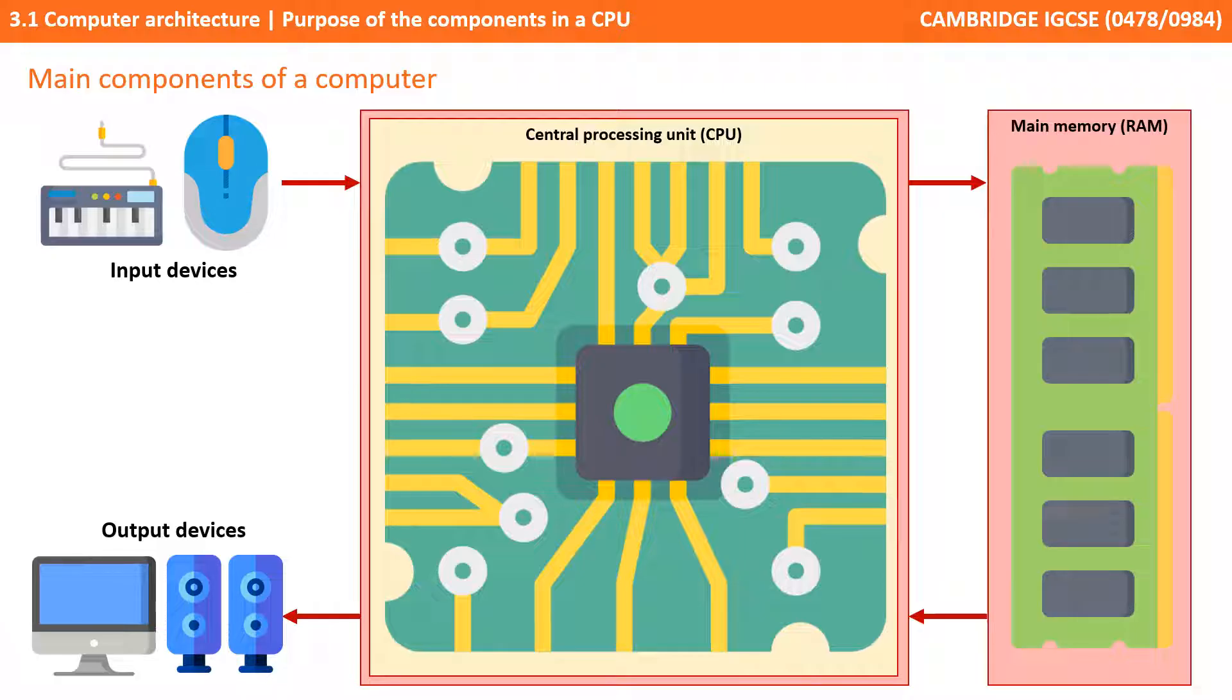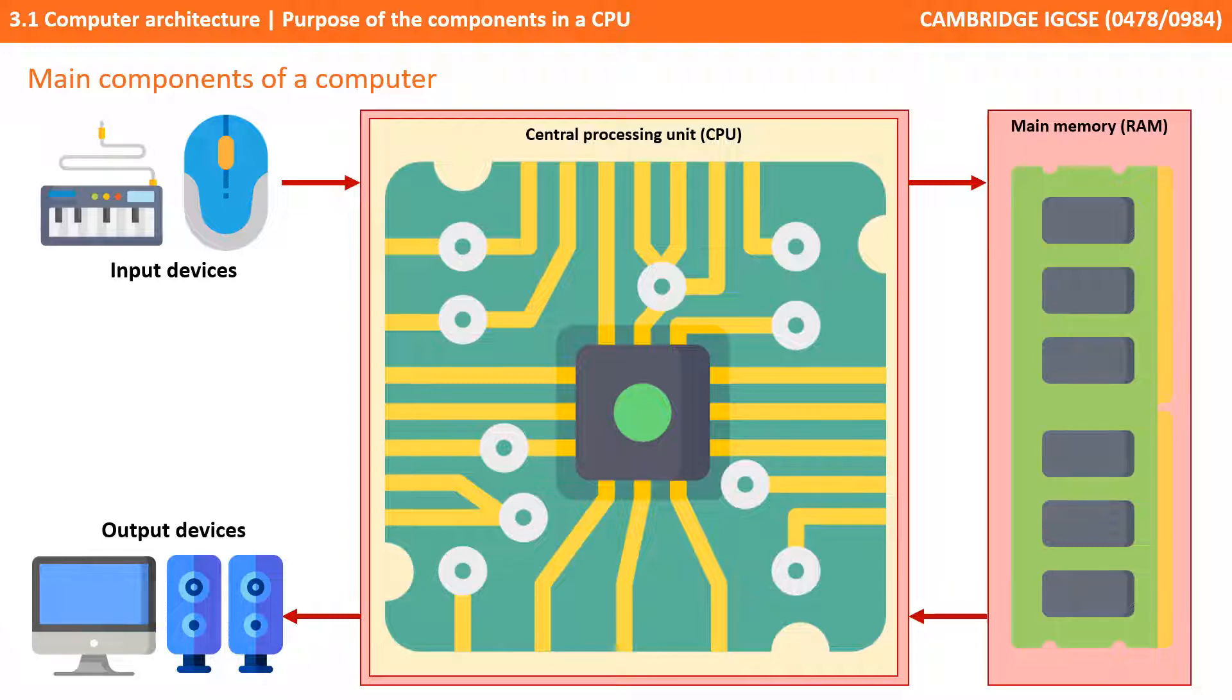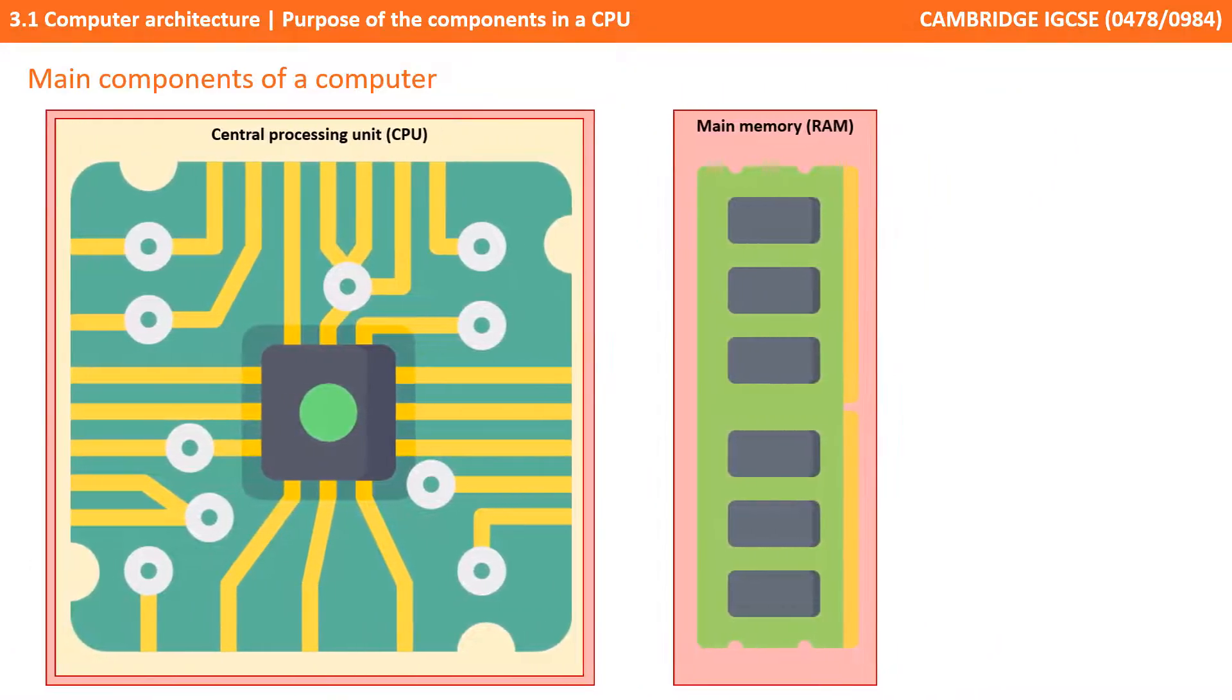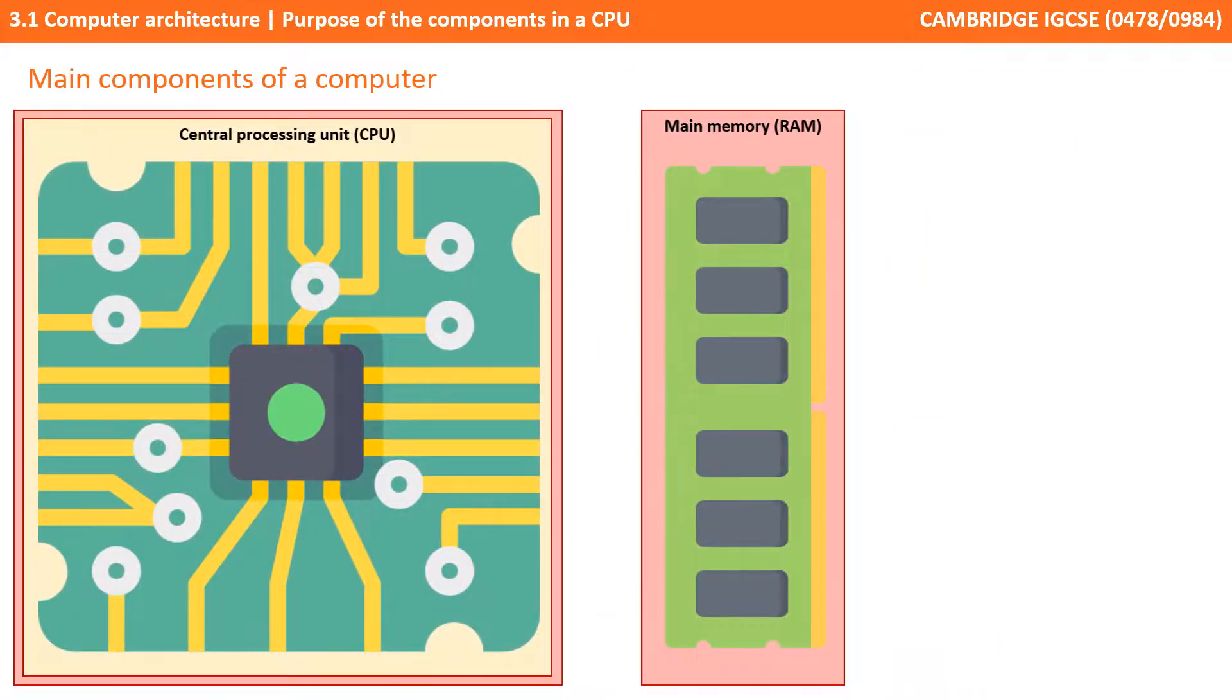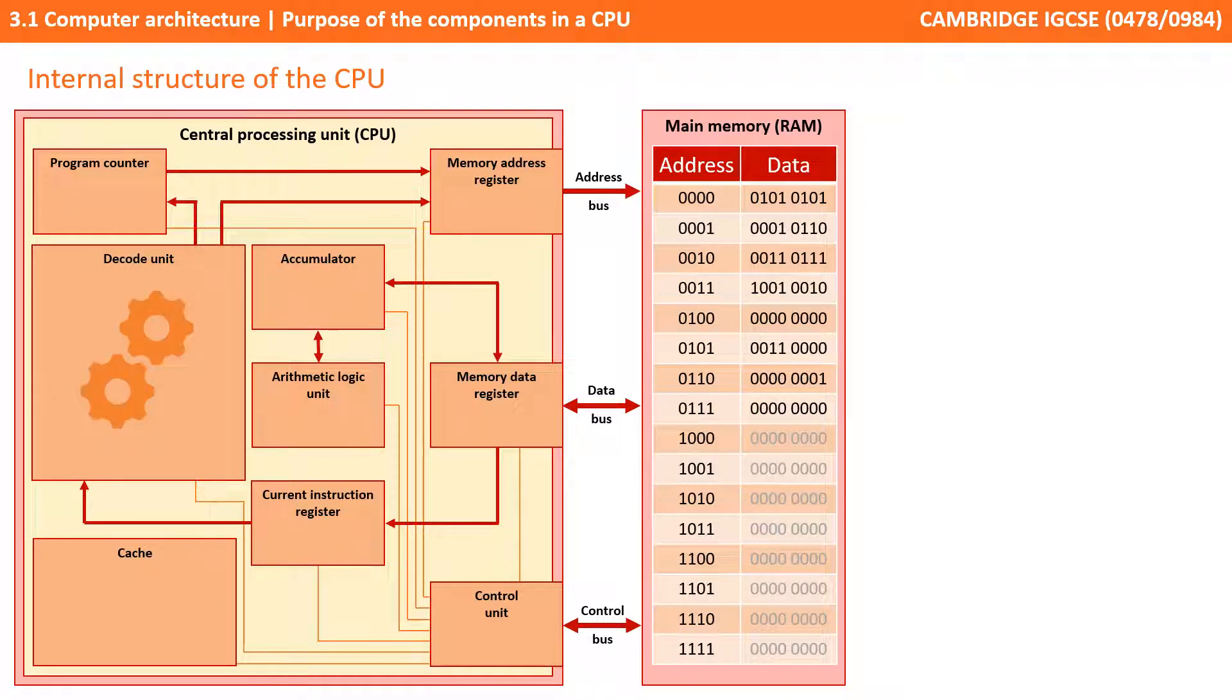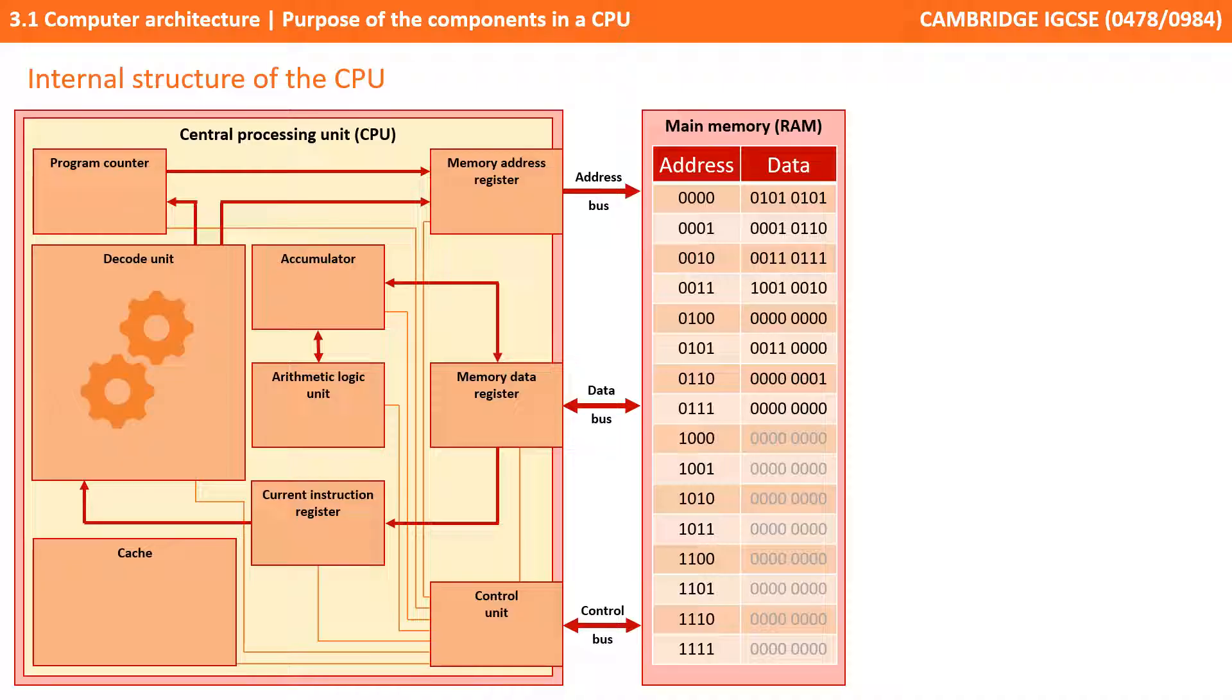We're going to take the lid off the processor now and have a look at the main components inside. Here we have an abstraction of the internal components of the CPU and main memory and how they're connected together. We're going to run through each of these now explaining their purpose and how they work, and then in later videos we'll show you how they interact together to perform the job of carrying out tasks.